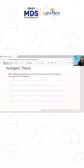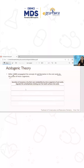The acidogenic theory was proposed by Miller in 1889. He propagated the concept of acid formation in the oral cavity by the action of microorganisms. When microorganisms act on carbohydrates, it results in the formation of acid — either lactic acid or butyric acid.